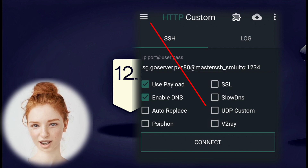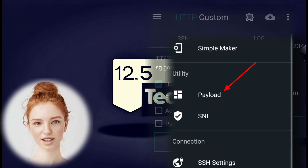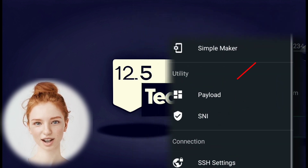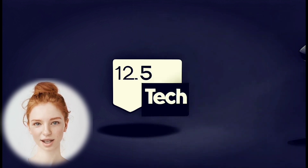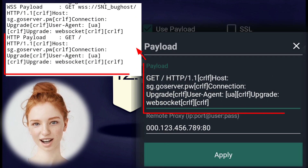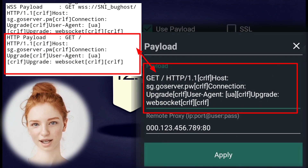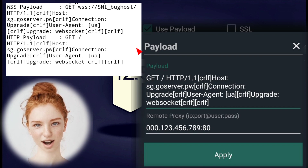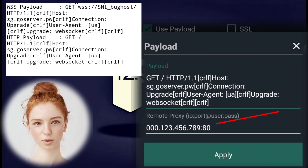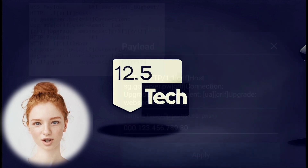Step 5. Click on the hamburger icon and select Payload from the Utility section. Copy the HTTP payload from the downloaded file and paste it into the designated field. In the HTTP proxy box, enter an appropriate IP or host, as demonstrated.